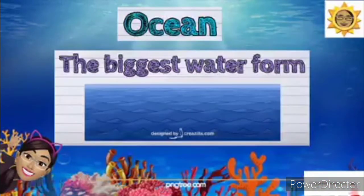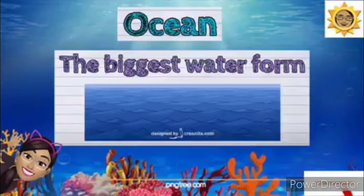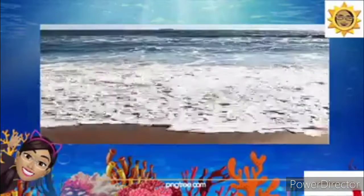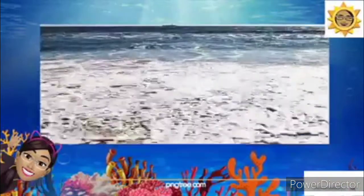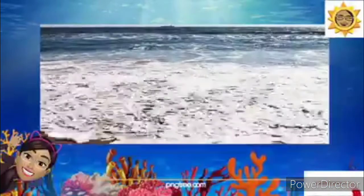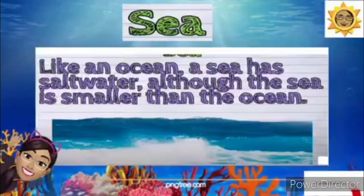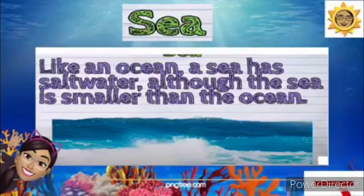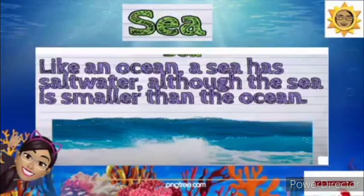How about this one? Correct — this is the sea. Good job. It is like an ocean, so it has salty water, although the sea is smaller than the ocean. Good job. Say sea.